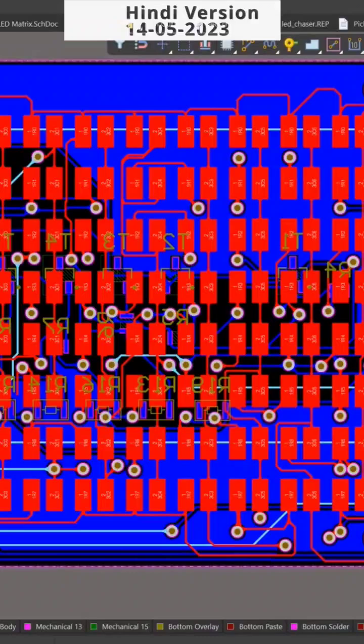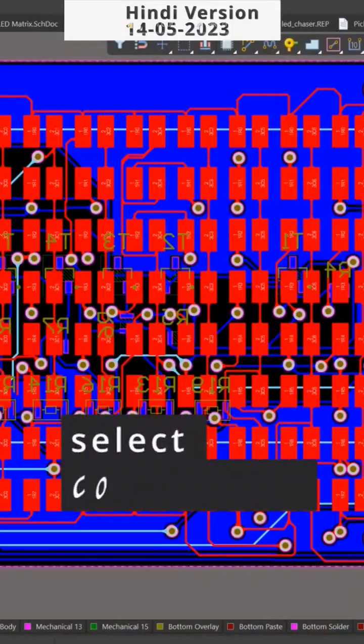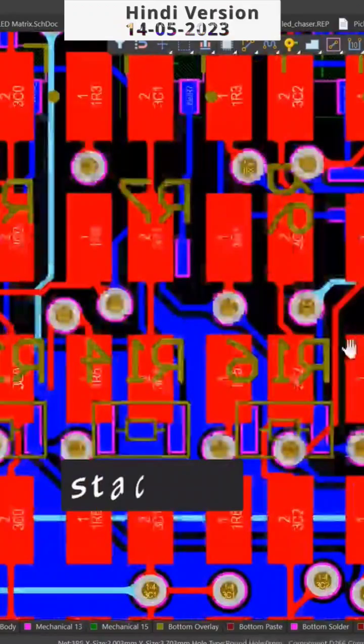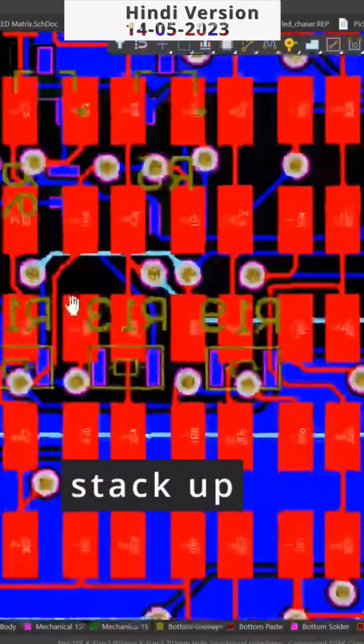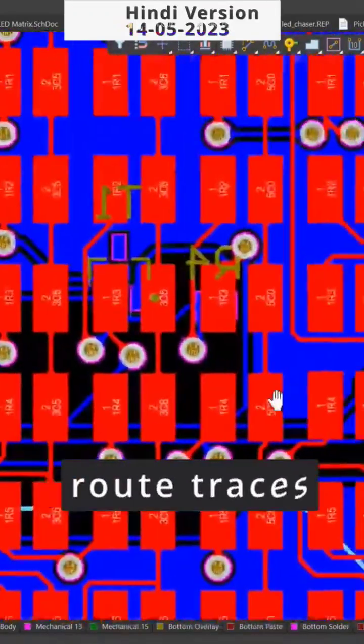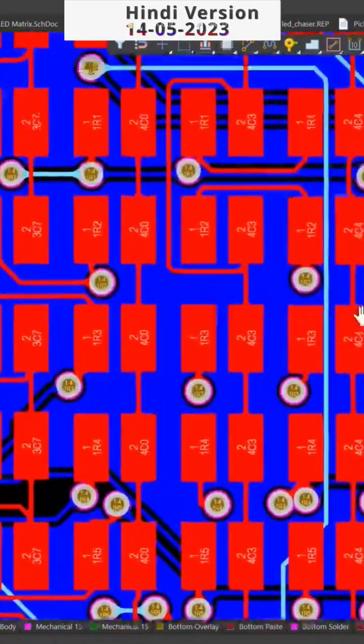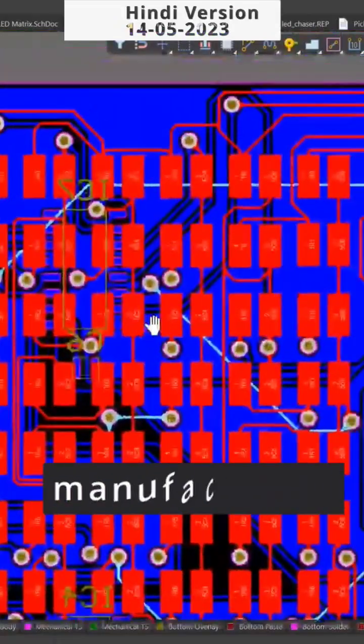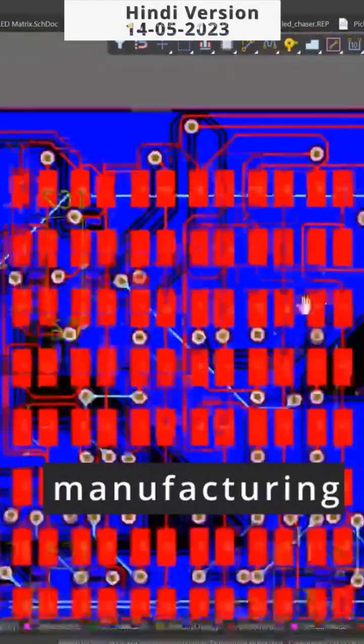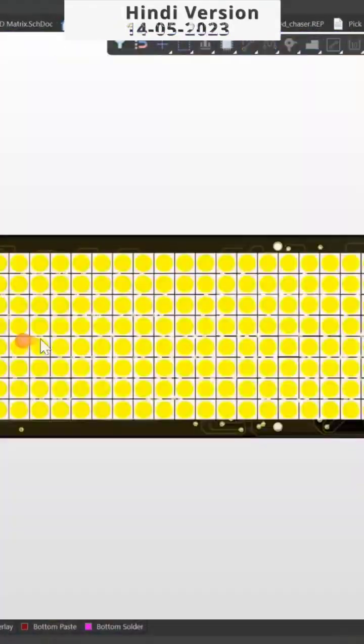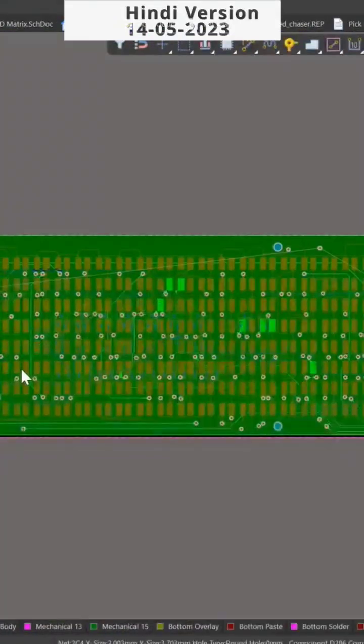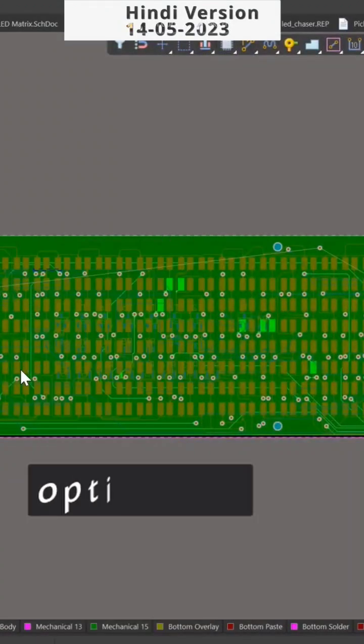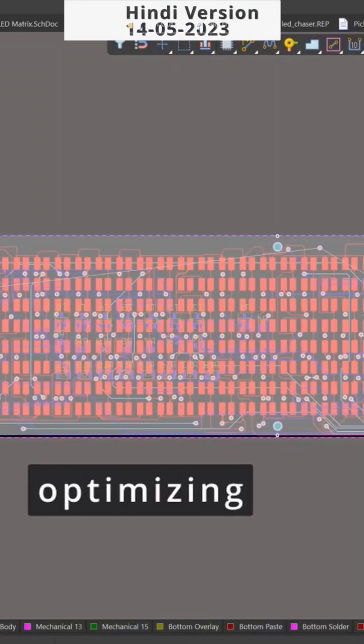You will learn how to select components, create schematics, build the layer stack, place and route traces, and prepare your design for manufacturing. You will also get tips and tricks on avoiding common errors and optimizing your circuit design for performance and reliability.